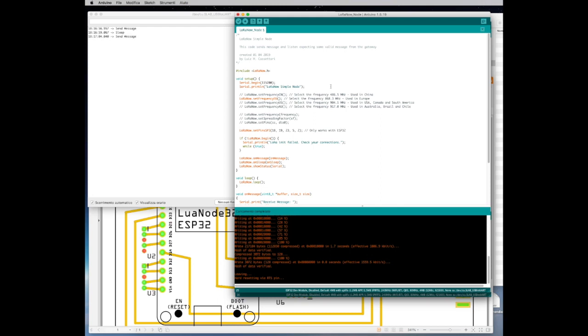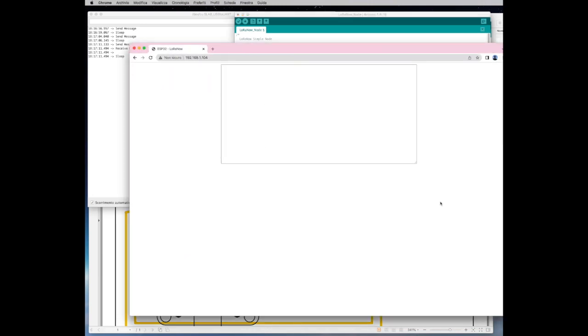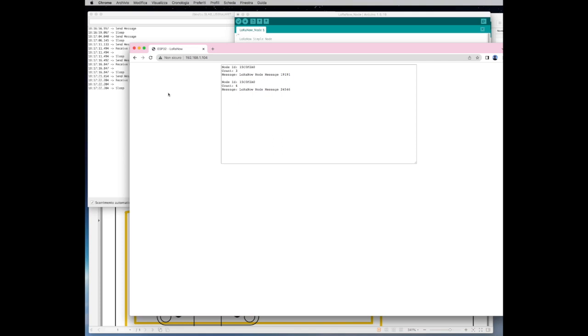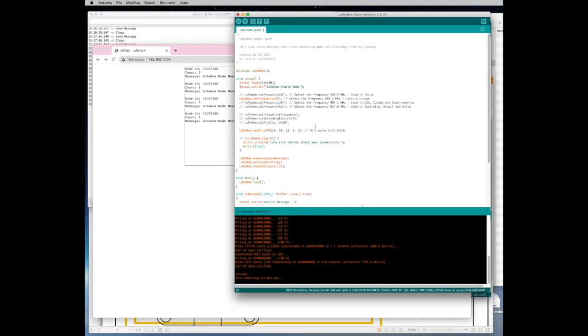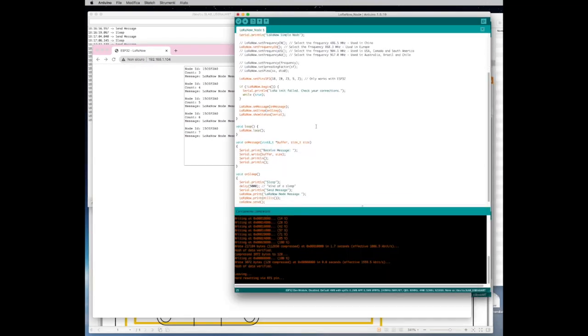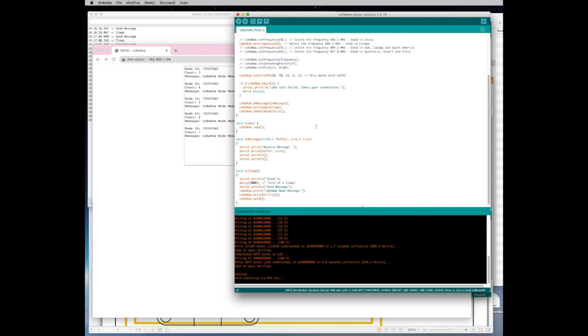Now how do you see the message is received by the gateway? Very simple. You have the other board which is connected on power supply so what you do is you open again your browser and you refresh the browser and then you start seeing that the node is sending messages to the browser. So this means that the two components, the two LoRa devices, are communicating. One is receiving and the other one is sending.